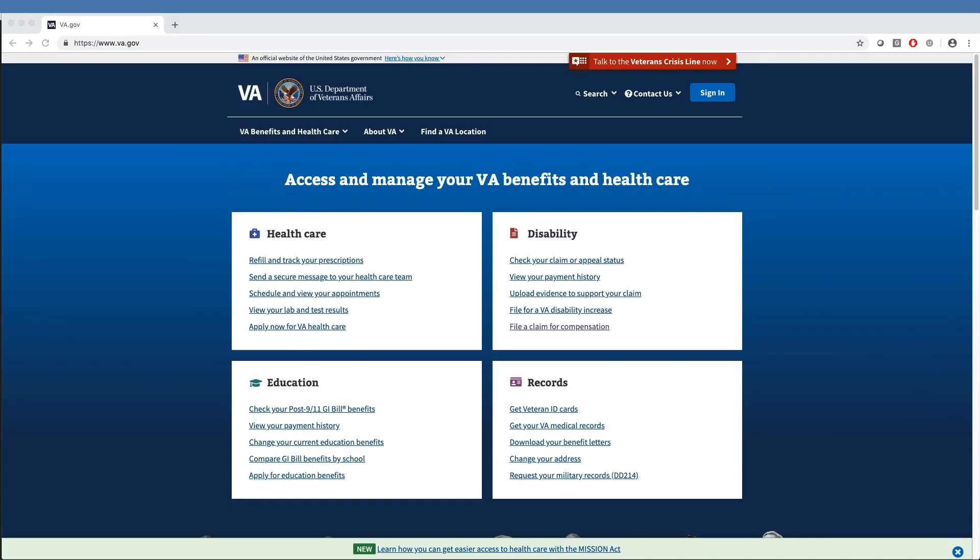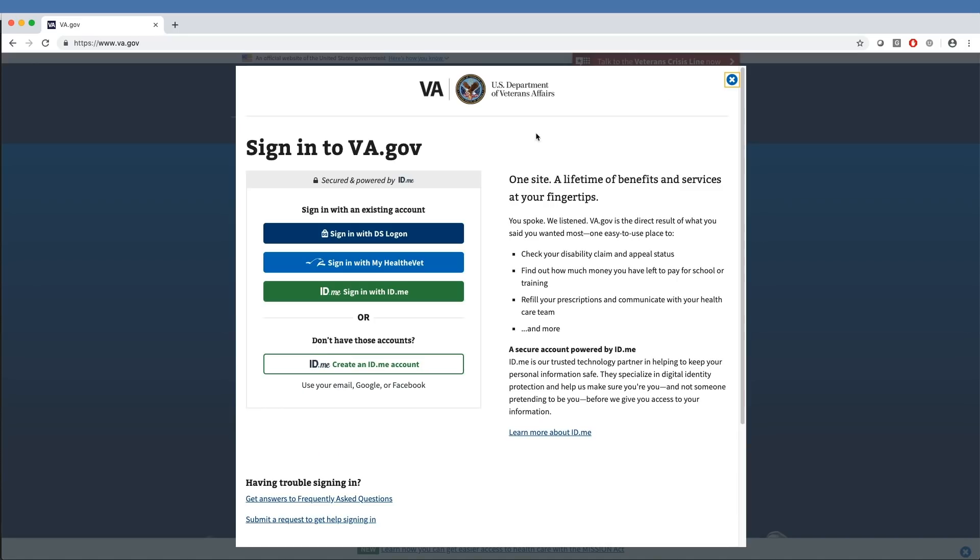To file a claim, veterans must first sign in by clicking on the Sign In button at the top of the screen. As you can see on the Sign In panel, there are three ways to sign in: DS Logon, My HealtheVet Premium, or ID.me.